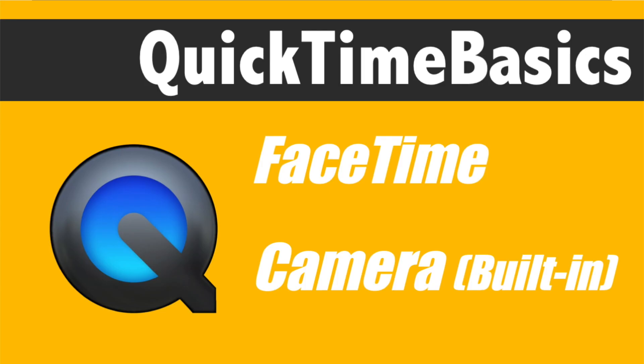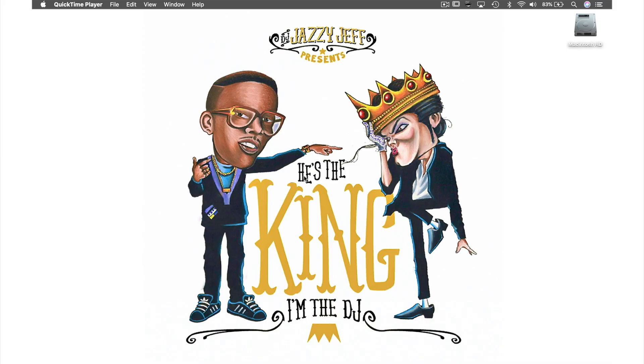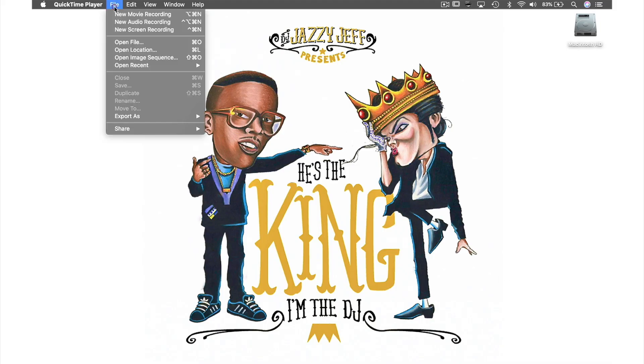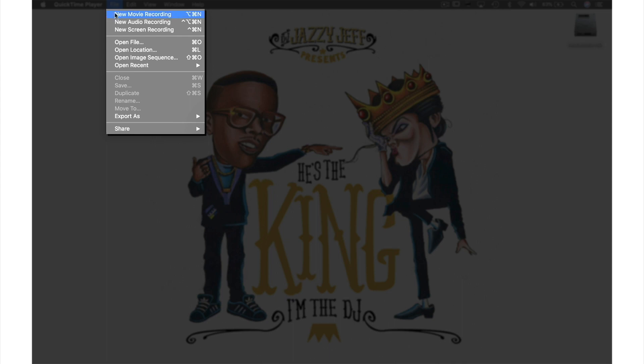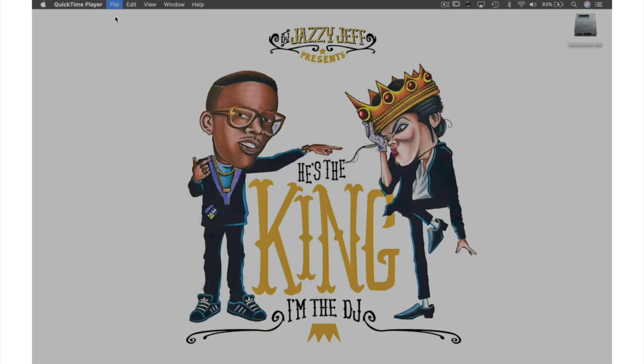The first way is using a built-in camera. If we come up to File in the menu bar and from the drop-down menu select New Movie Recording.